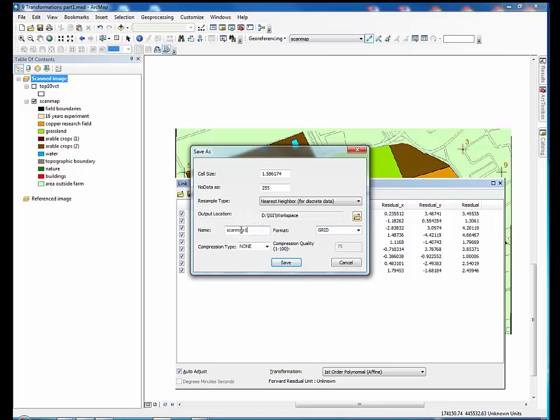Set format to grid, and double check the cell size again. Sometimes it resets independently.